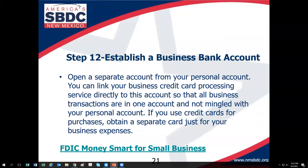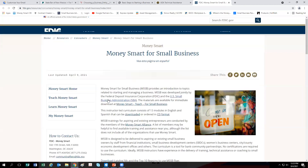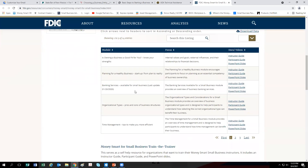Step twelve is to establish a business bank account. It's best practice to keep your personal and business finances separate — this makes your bookkeeping easier and will help if your business experiences an audit. The FDIC has a great learning module called FDIC Money Smart for Small Business, and I recommend everyone take the banking services module, because small business banking is different than regular banking.